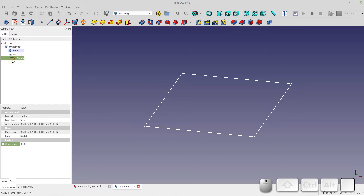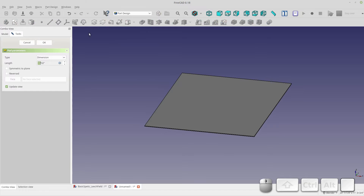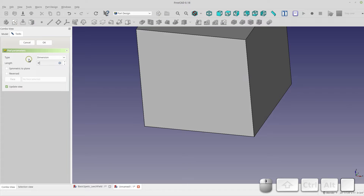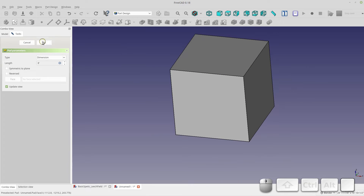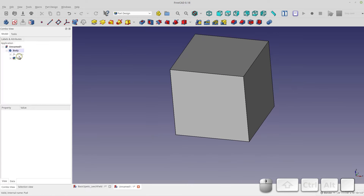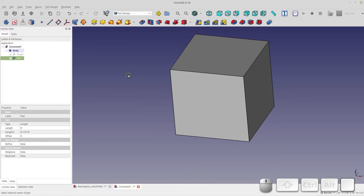Let's close the sketch and use the magnifiers to bring it into view. Then we're going to pad that sketch using the pad tool and make it an 8-foot pad as well, so it's an 8 by 8 by 8 box.